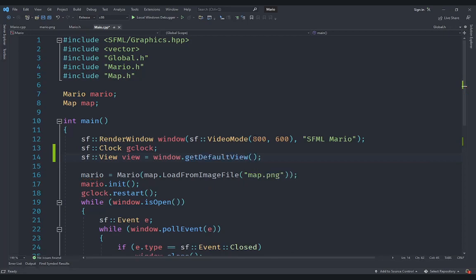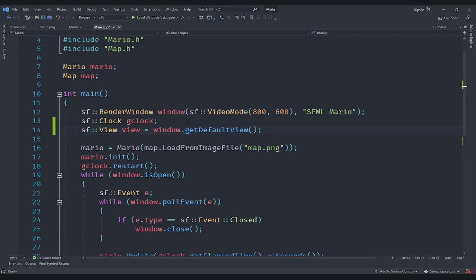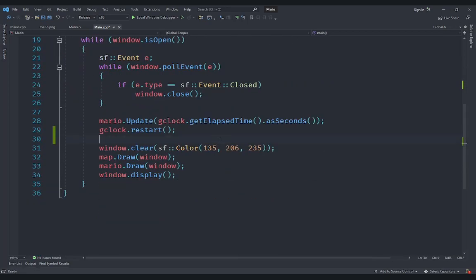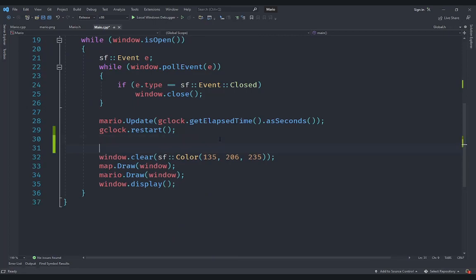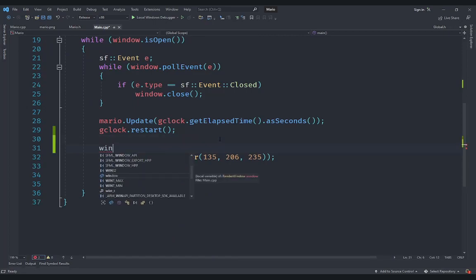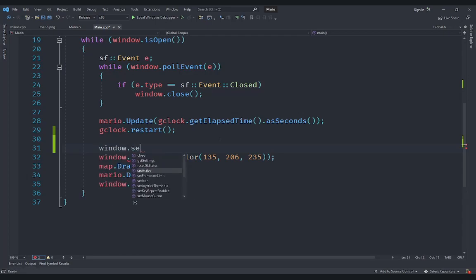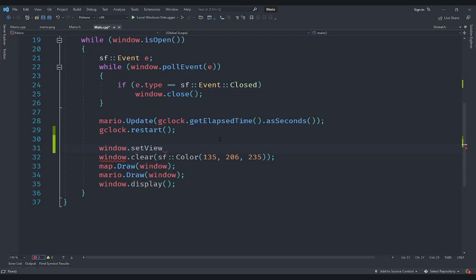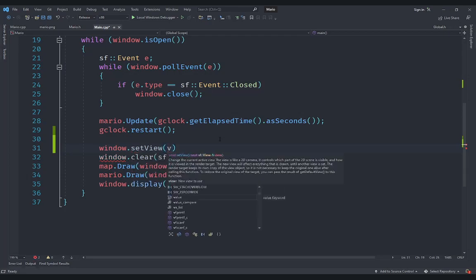So we are going to go in here and each frame we are going to update this view. Let's first go ahead and say window.setView, and we are going to just give it the view that we have got, so just say view.